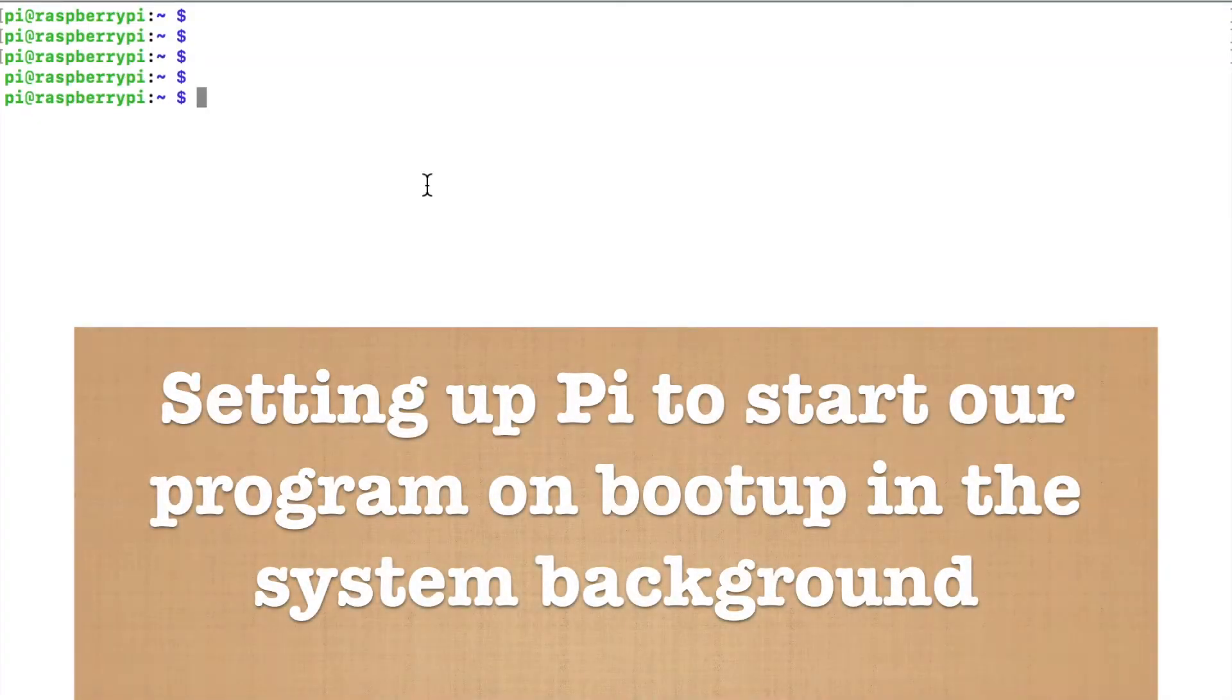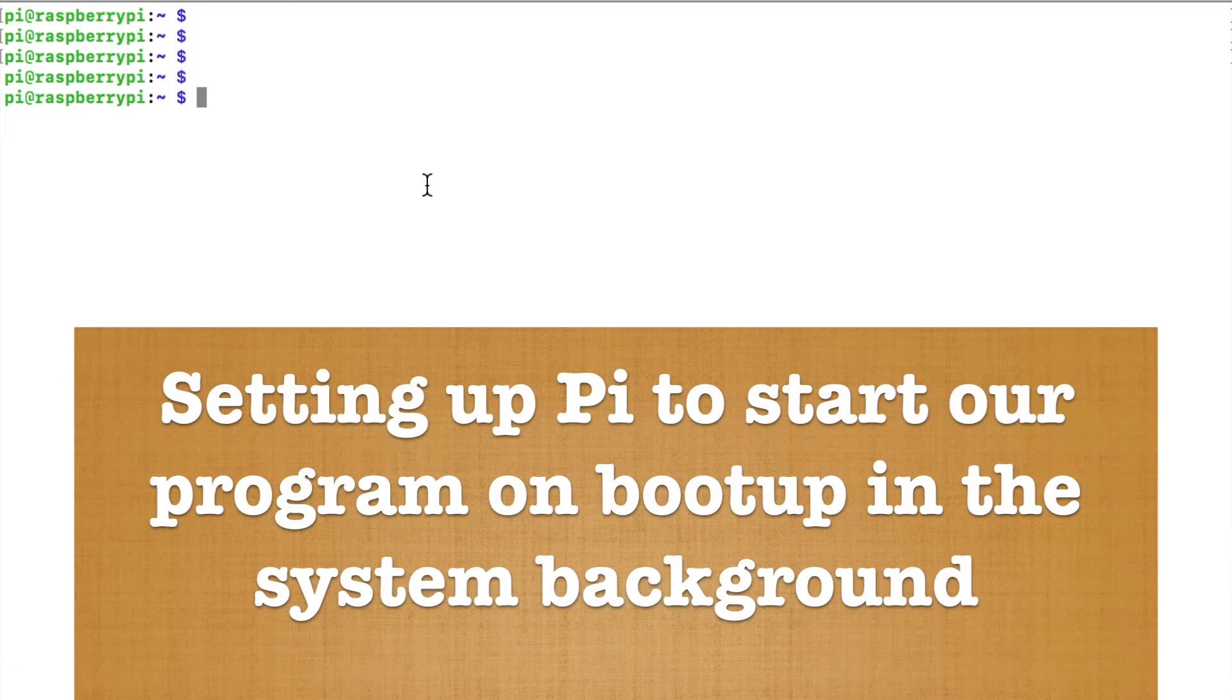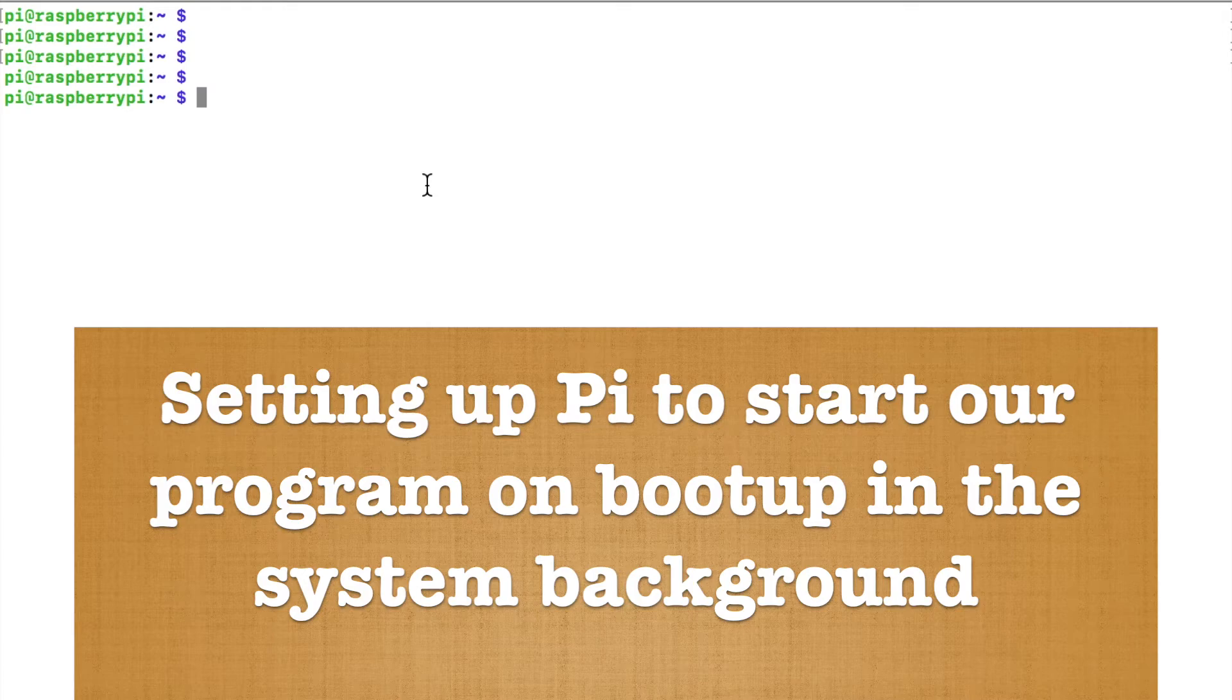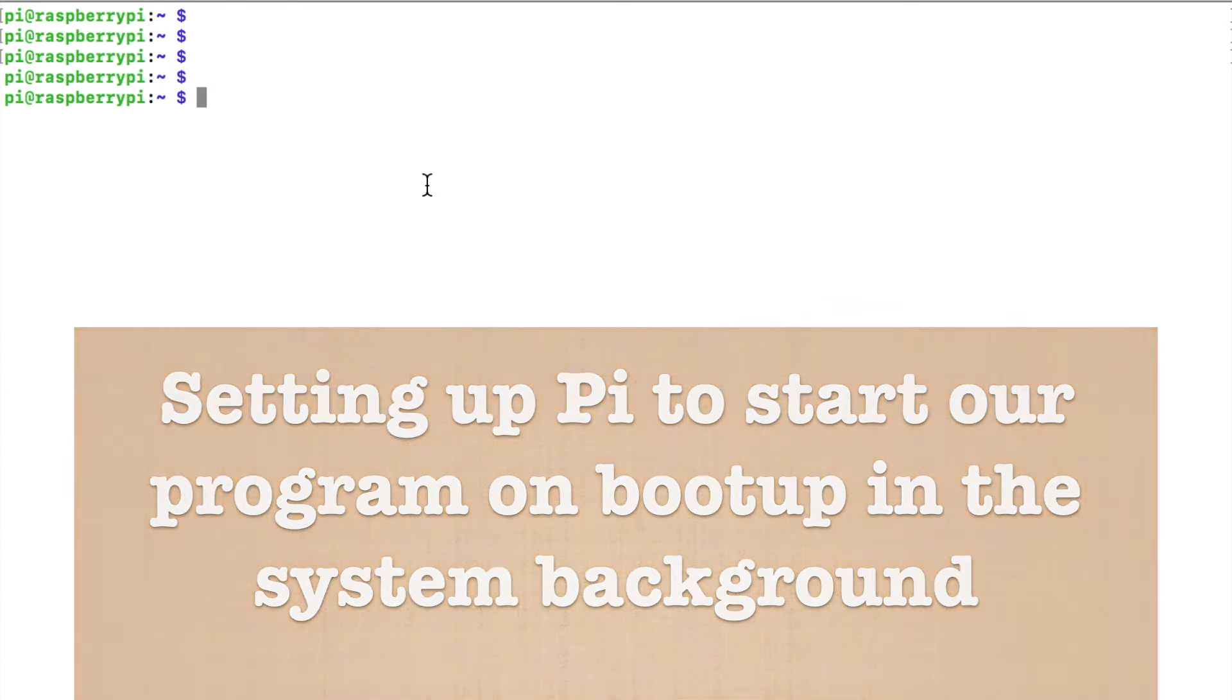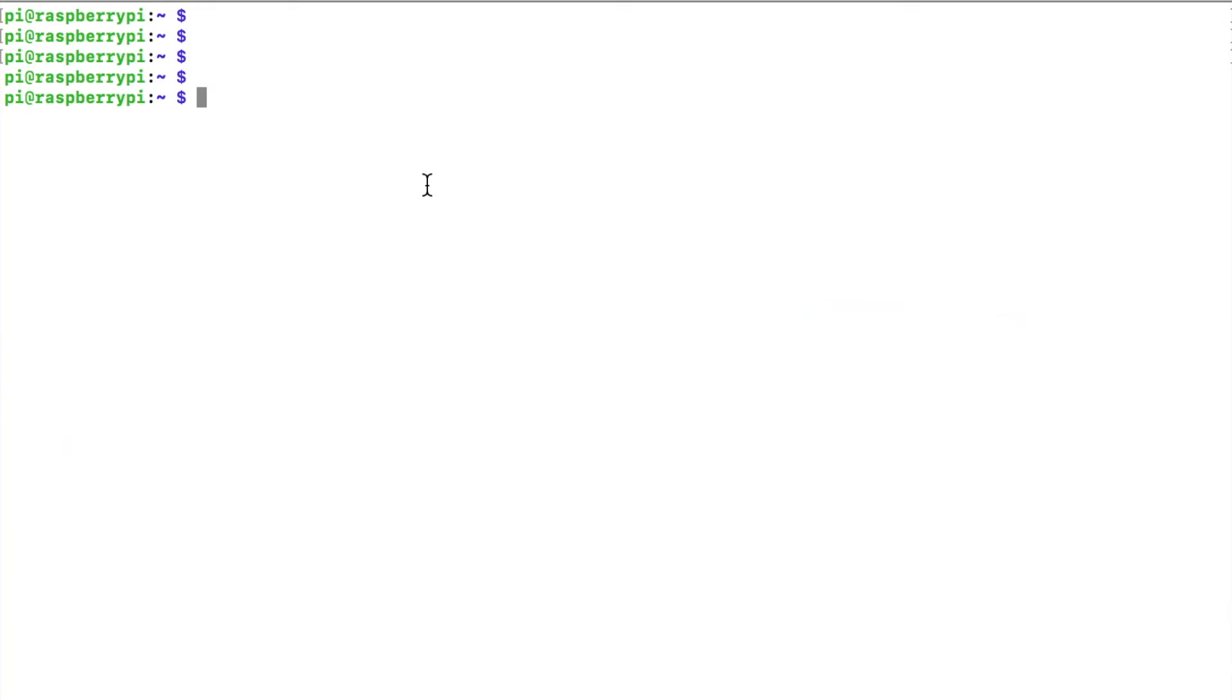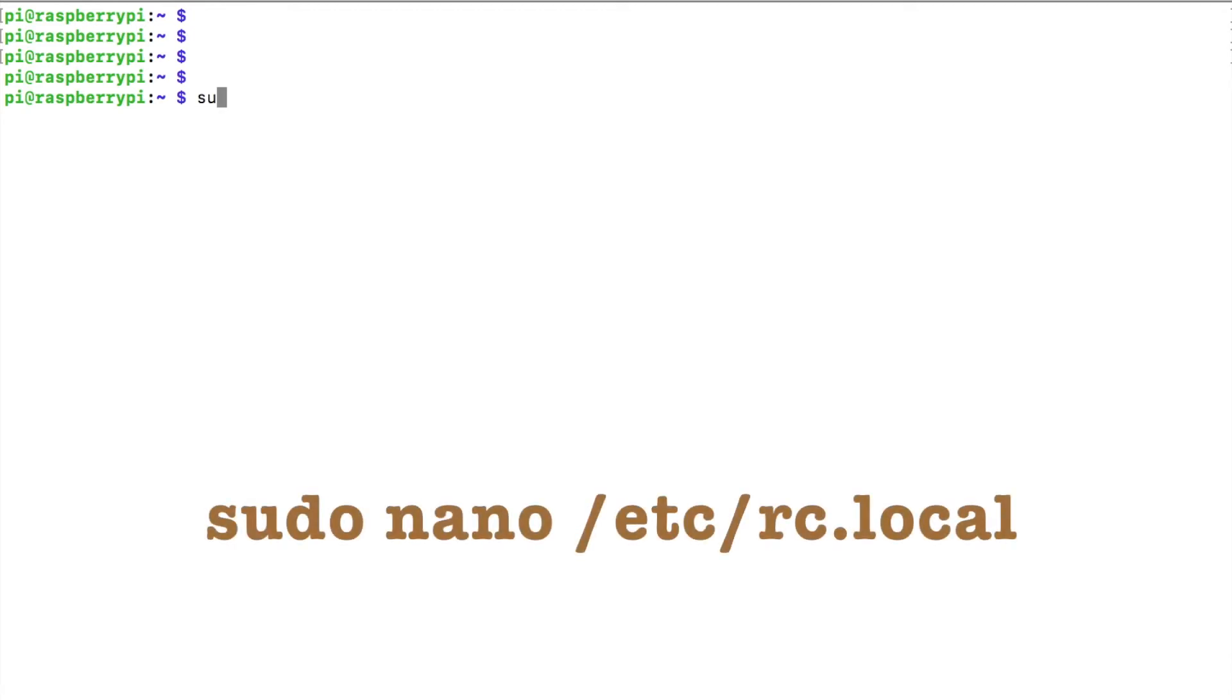So our web server is only going to be able to control the tivo whenever it's running. If we were to shut down our SSH connection, it would then shut down the web server. So we're going to set this up so that this web server will boot up every time that the Raspberry Pi boots up. So go ahead and type sudo nano /etc/rc.local.